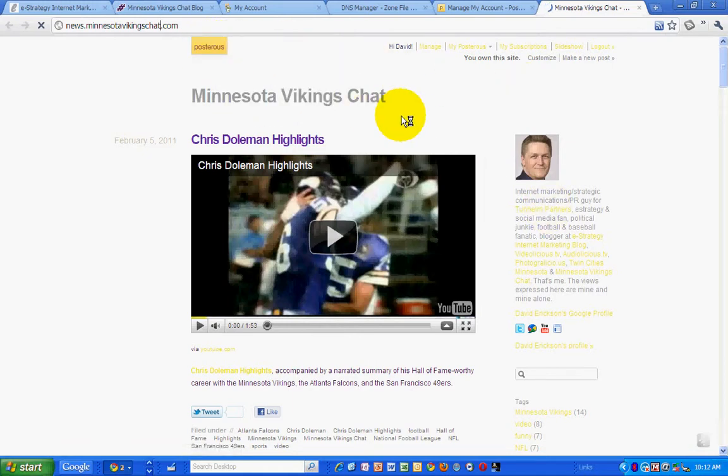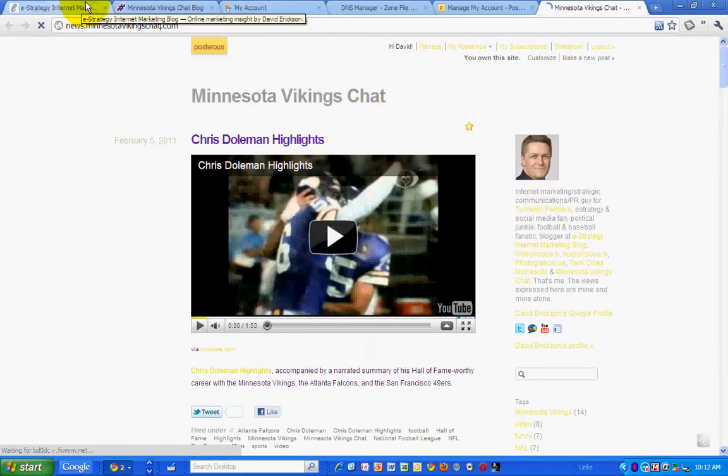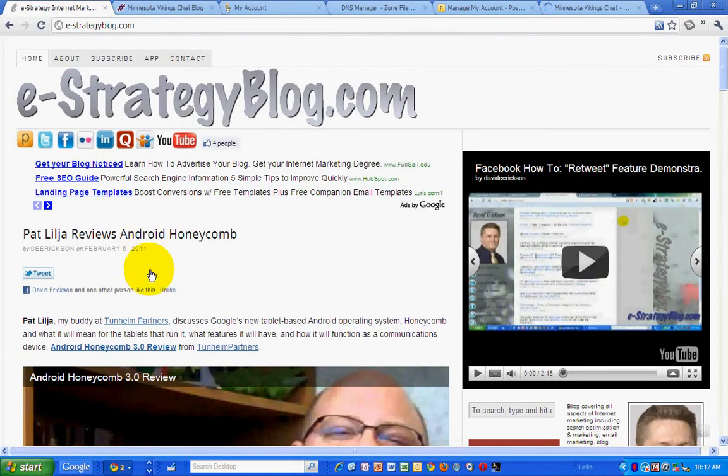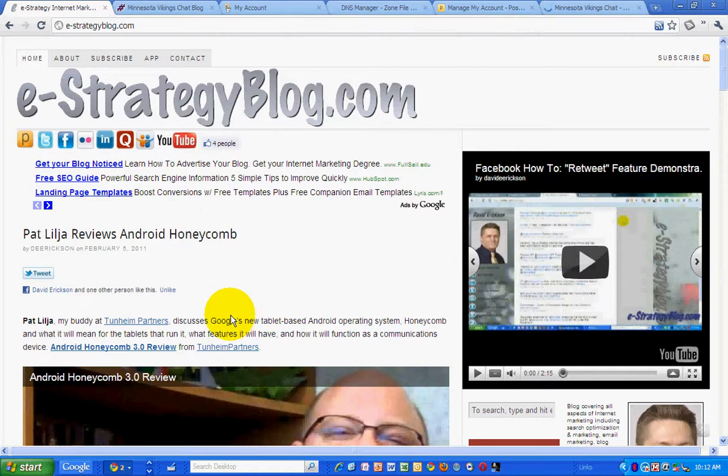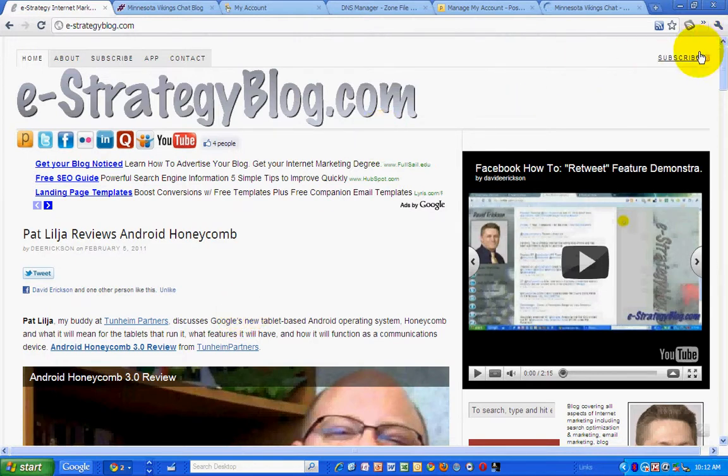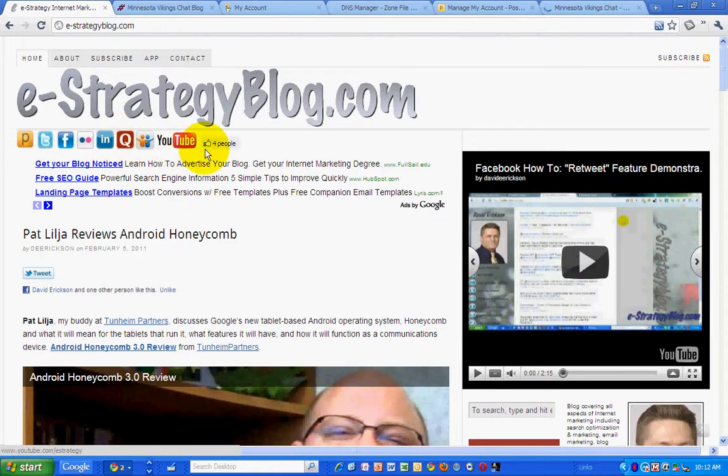So that's all there is to it. Simple as that. This has been a video podcast from the eStrategy Internet Marketing Blog at e-strategyblog.com. My name is David Erickson. You can find me at the blog. If you visit, make sure you subscribe to the RSS feed so you don't miss any posts. Or you can find me on Twitter. I am D. Erickson.